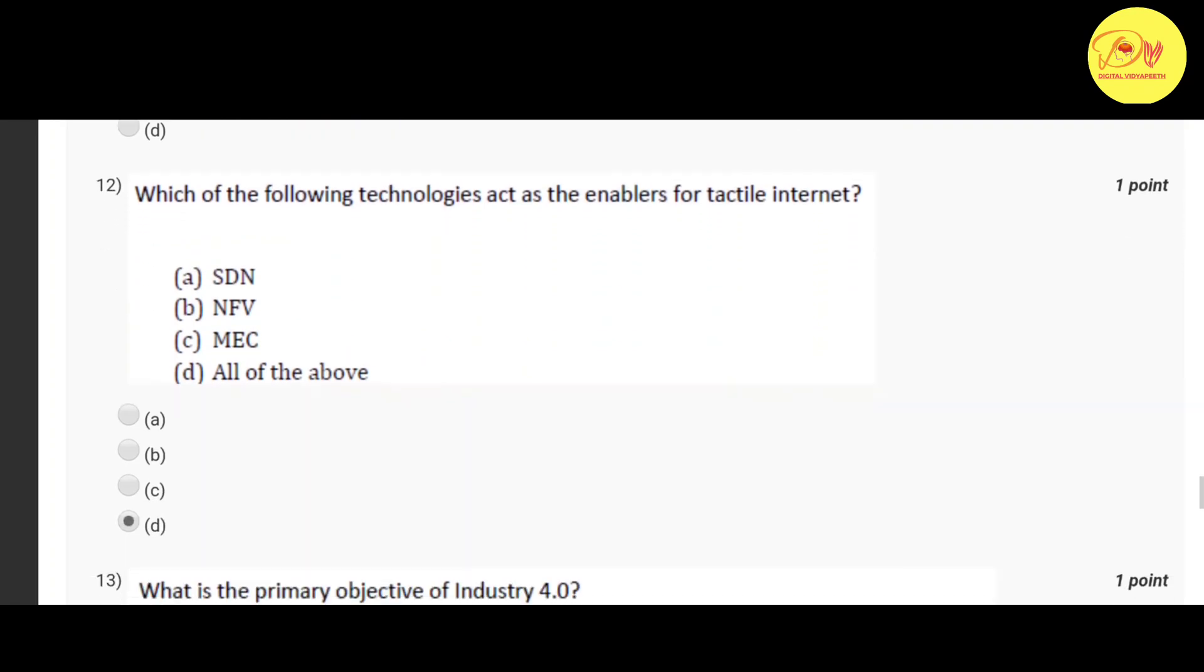Our twelfth question is which of the following technologies act as the enablers for tactical internet. Correct option is D all of the above, that is SDN, NFV, MEC.